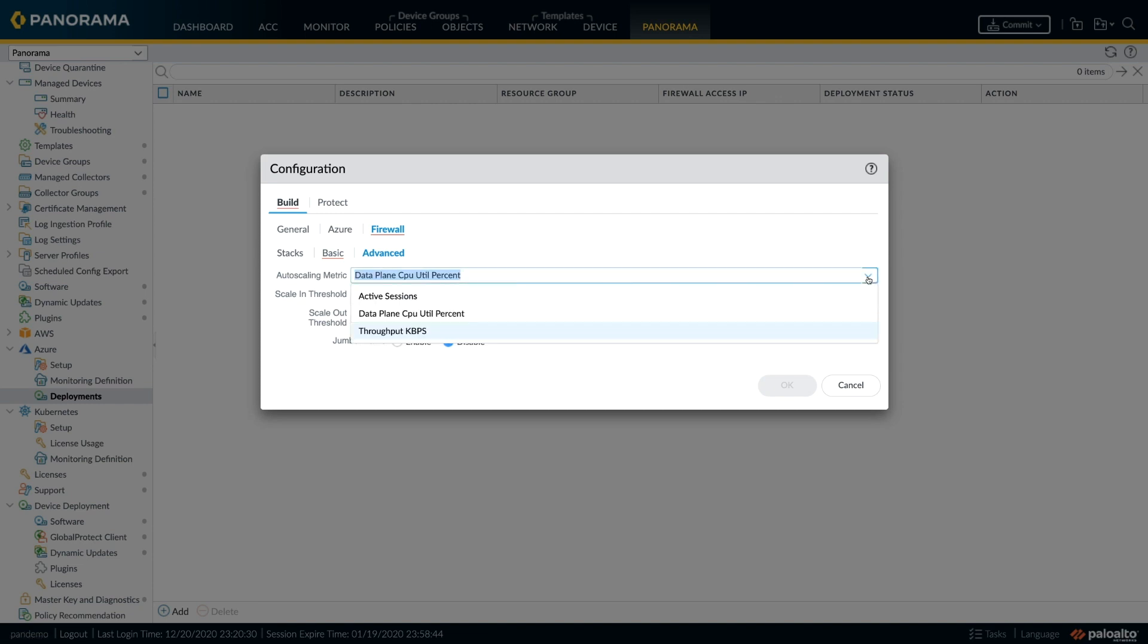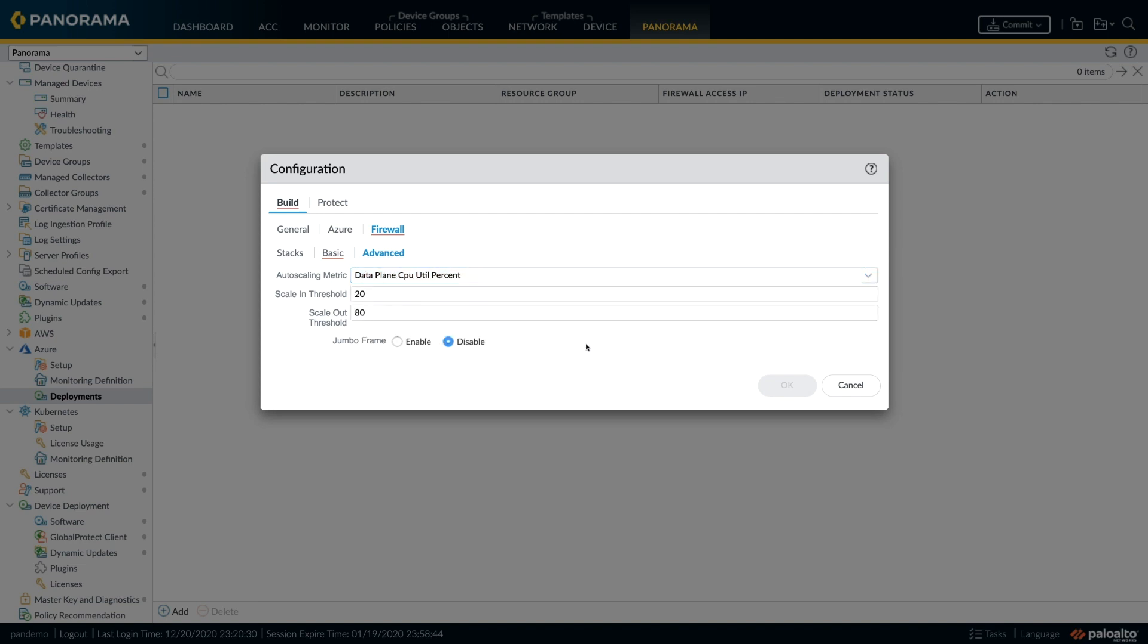Auto scale can be based on different criteria like active sessions, data plane CPU, or the throughput. Scale out and scale in thresholds can be set to configure auto scale parameters as you would like in your environment.